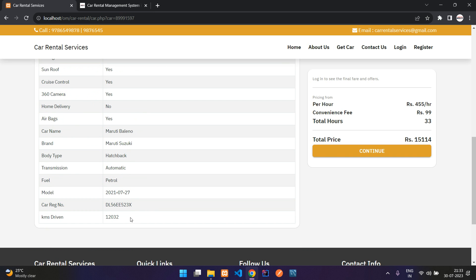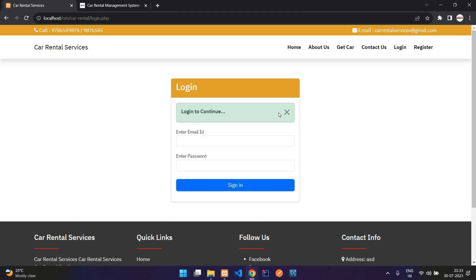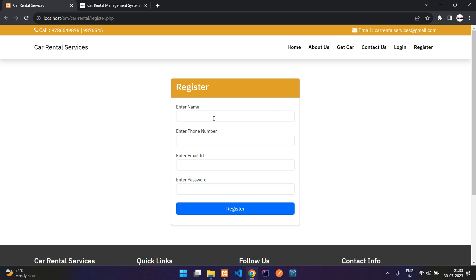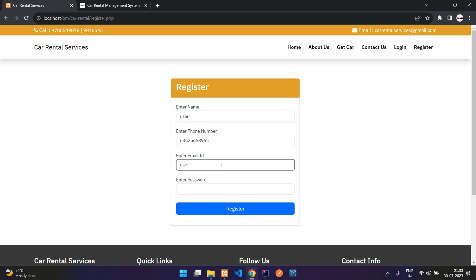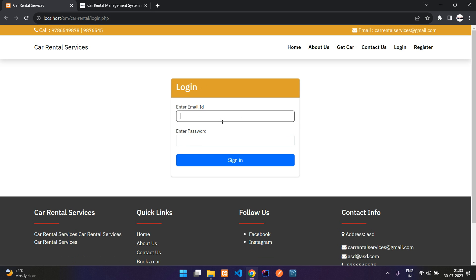You can see 'Login to see final fares.' When you try to book, you get the login page — you have to be authenticated to book a car. So let's register a new user: I'll enter a name, phone number, email, and password. Registration successful.